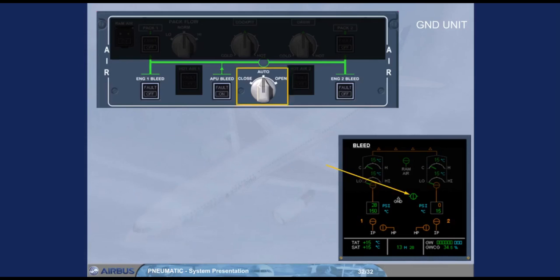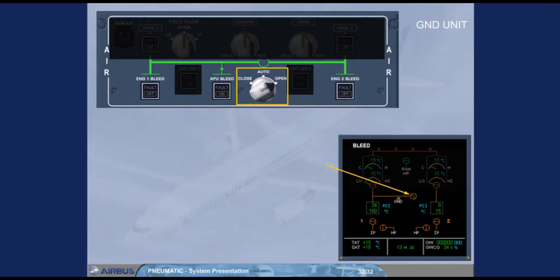In order to start engine 2 first, you have to set the cross bleed selector manually to open. This is done according to the procedure in your FCOM.